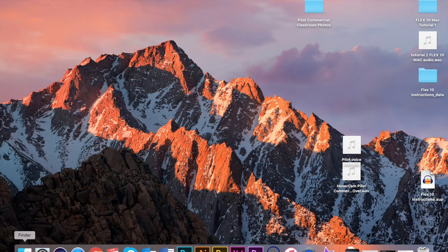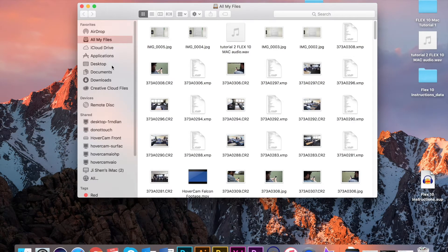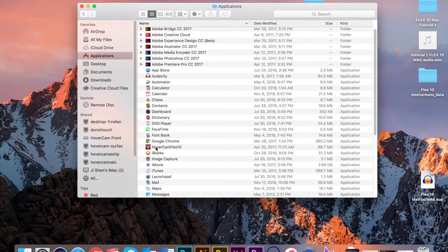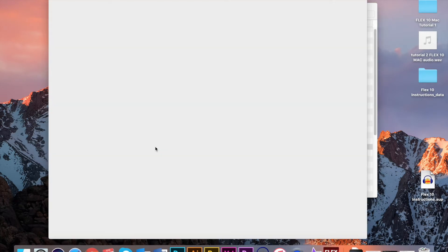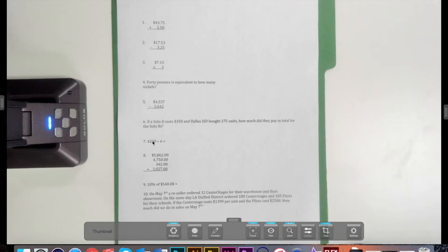Flex 10 is proprietary software that turns your Hovercam into an intelligent USB camera. This software has many capabilities. When launching Flex 10, the first thing you'll notice is the bottom toolbar.